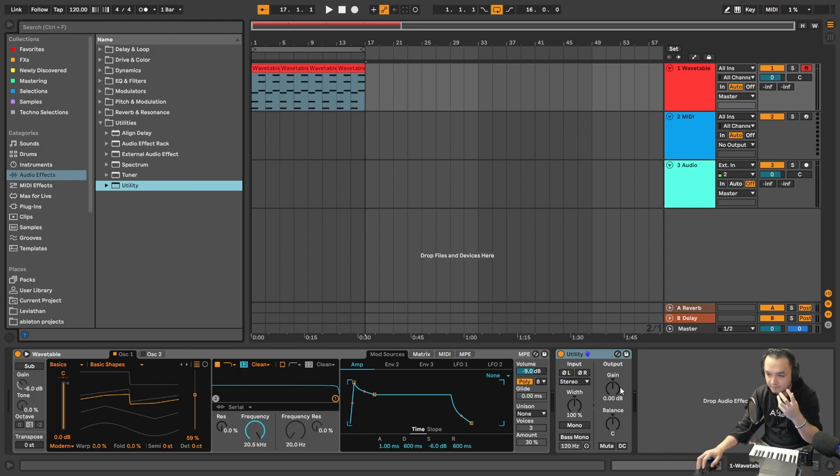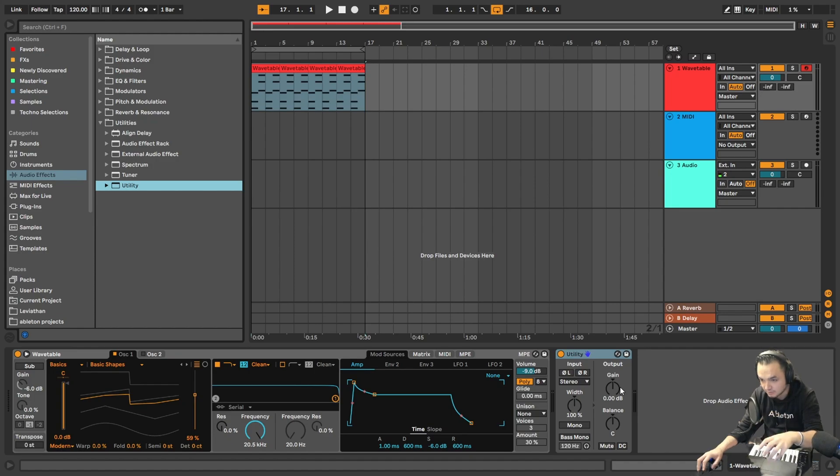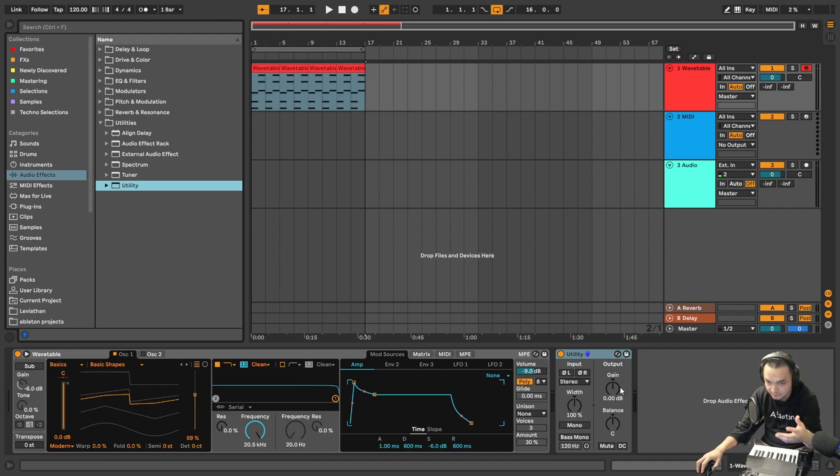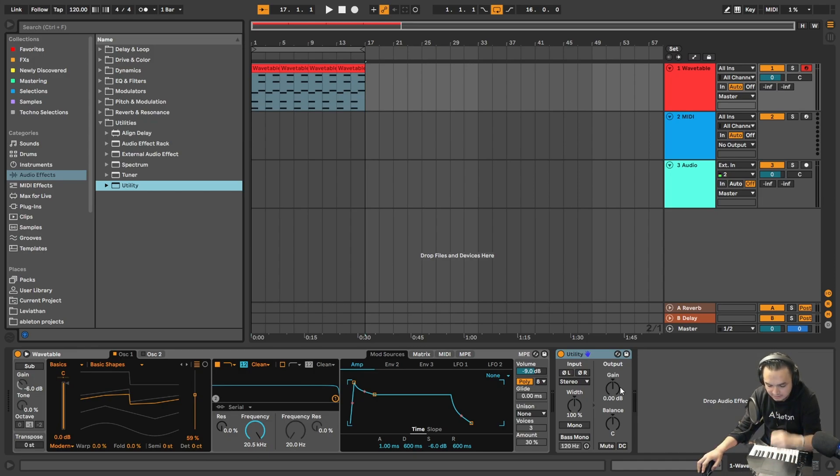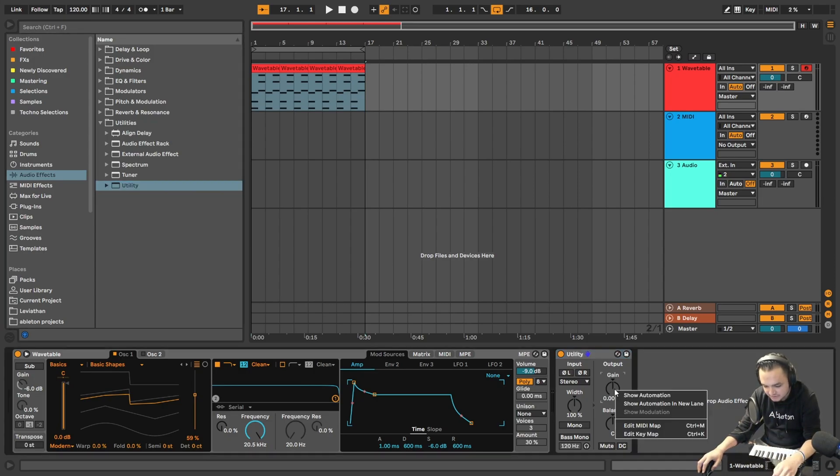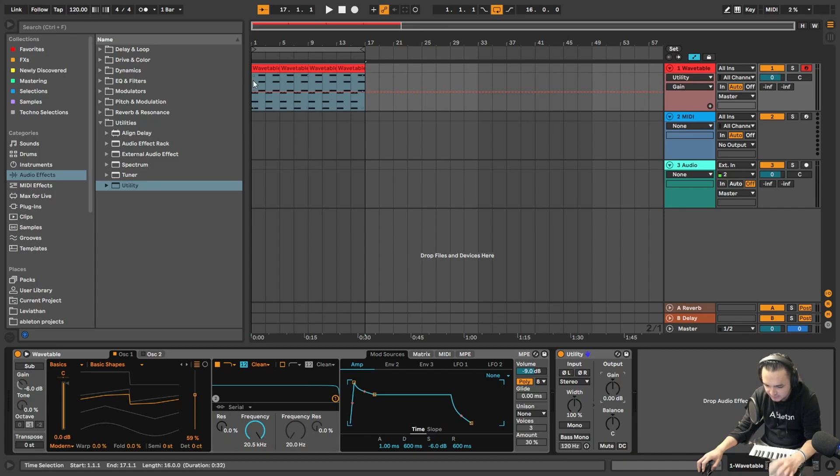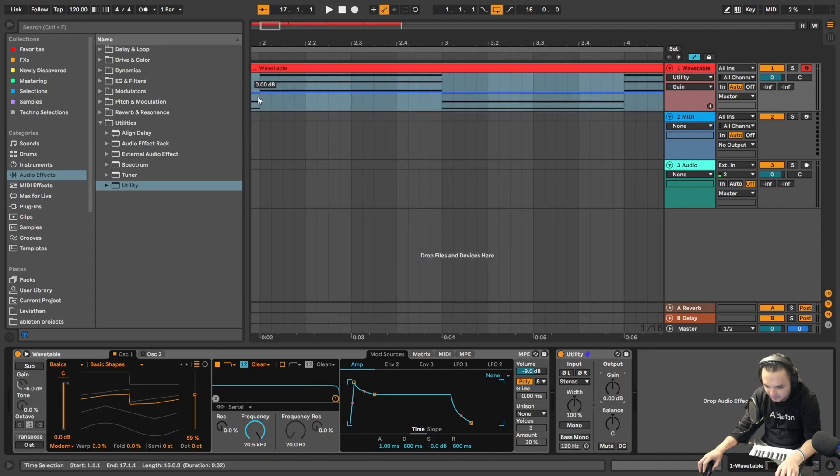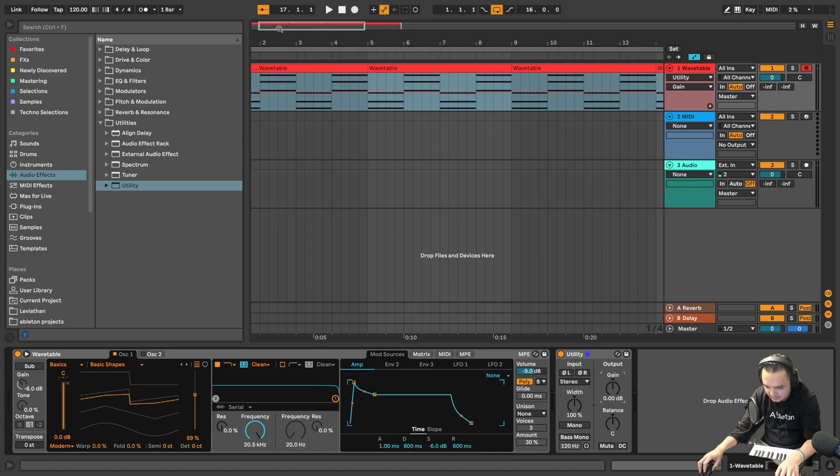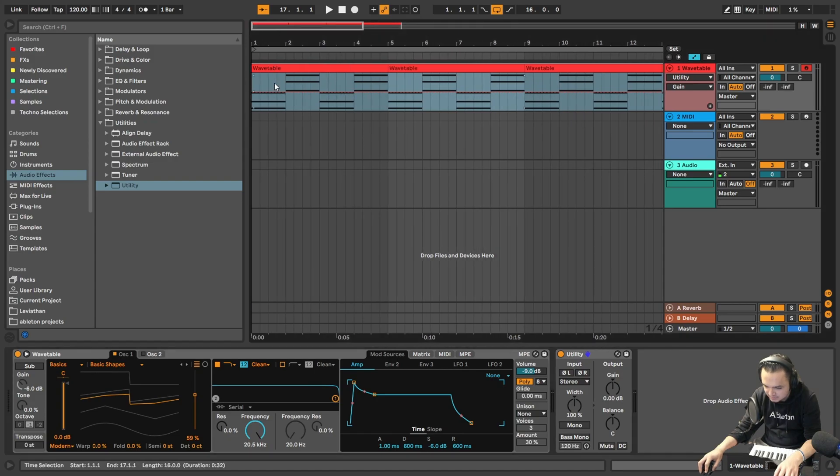How we can get the most benefit from LFO is giving the LFO effect to the volume. Of course you can give it to anything like reverb effect or other effects, but the most beneficial thing is giving effect to the volume. So actually right now we are creating LFO by our hands.